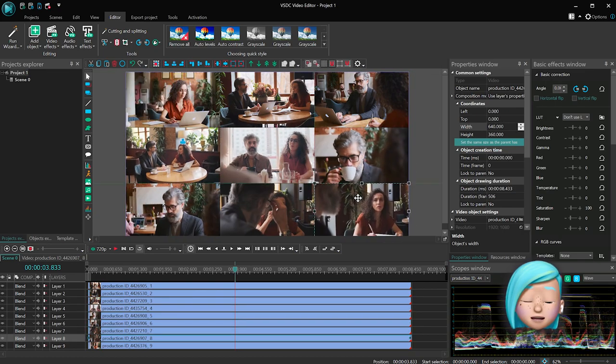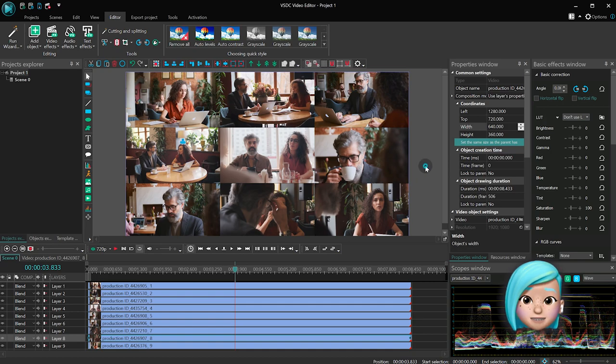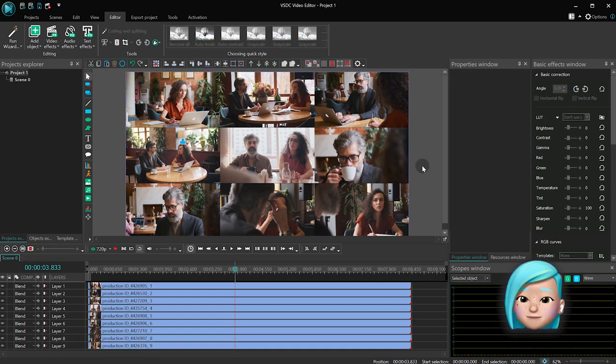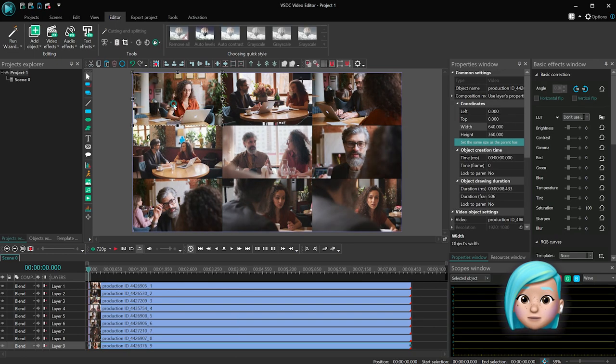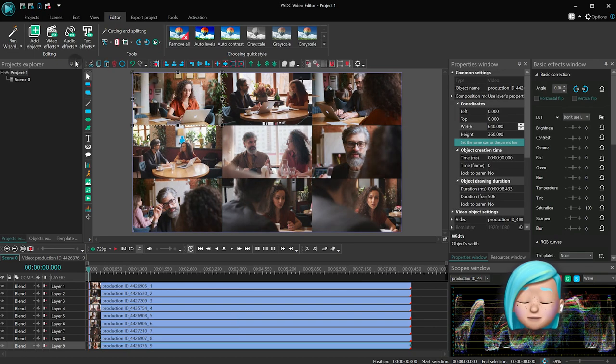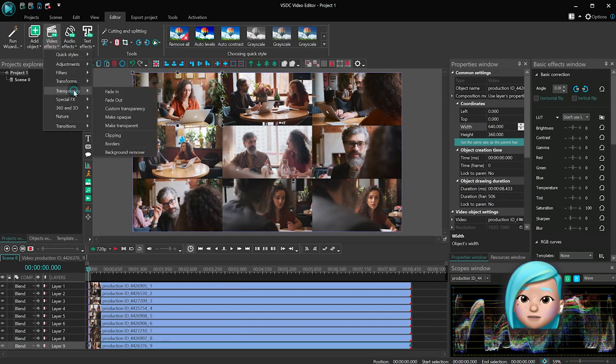Are we ready yet? Perhaps an outline would make it look even better. Click on any of the videos, open the video effects menu, and select transparency.